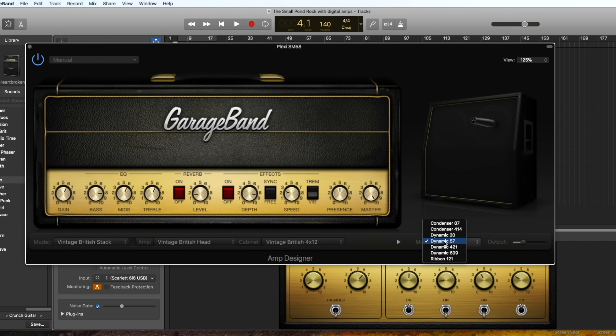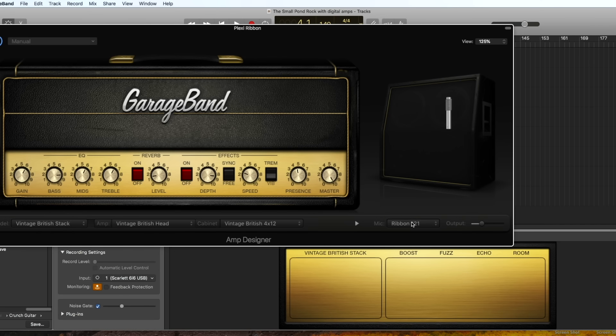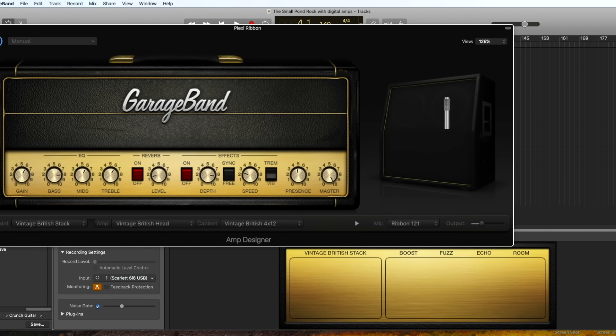We've got the microphone — the 57 — just off centre. I've duplicated that same sound on a new channel and just changed the microphone for a ribbon microphone, placed away from the speaker cone. So let's listen to the Plexi sound I've now created with the SM58.